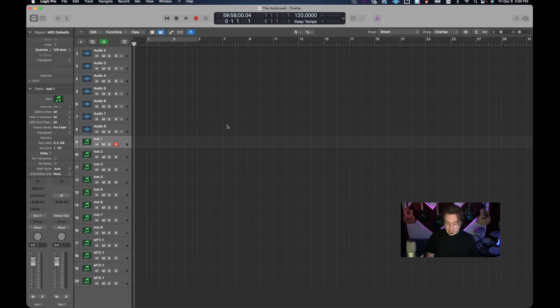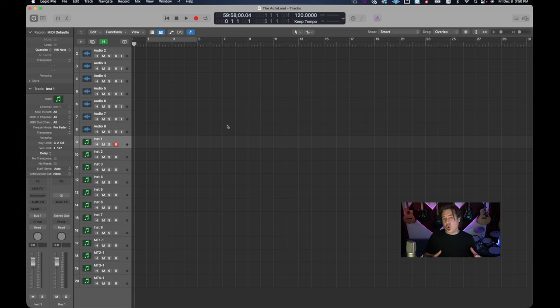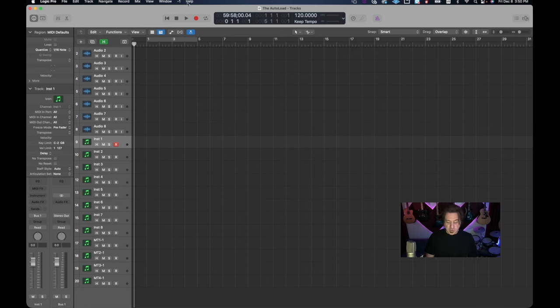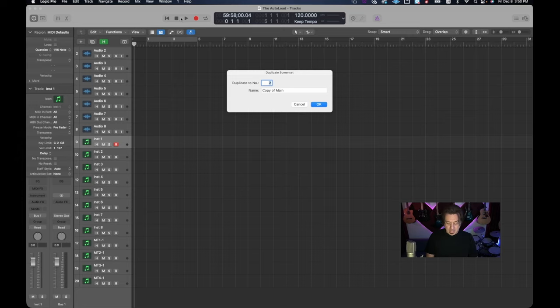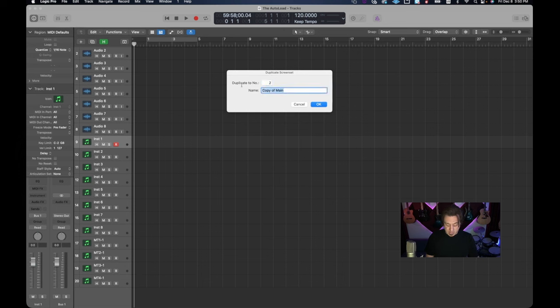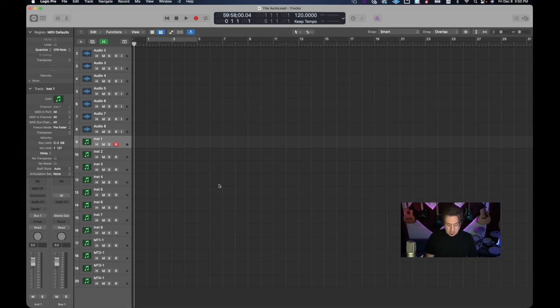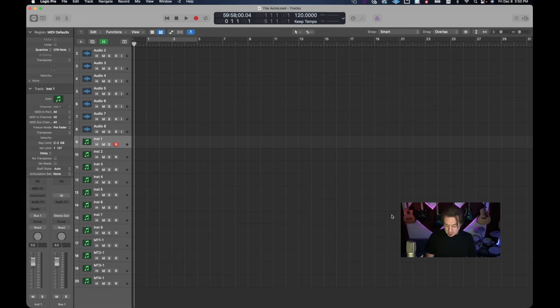Now we paid attention to making this screen set nice and that was for a reason and that reason is we're going to duplicate this screen set for our additional screens because our settings are already done here. So if you go to this little menu here and you say duplicate you say hey duplicate to screen 2 and the name is not going to be copy of main it's going to be mix. So this can be our mix screen. Click ok and now you'll see it looks a lot like the first one. It's just because it's duplicated but this is where we're going to really set up our mix.